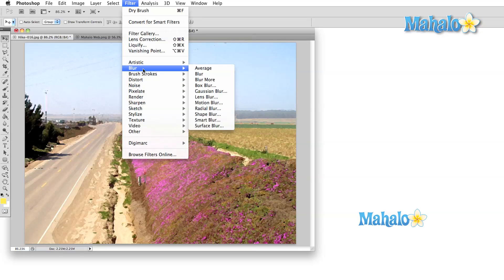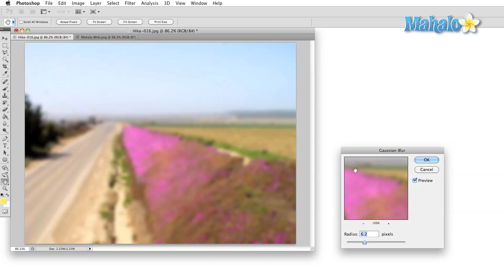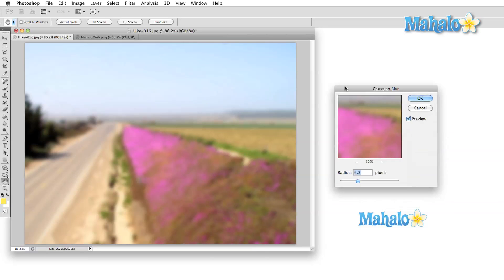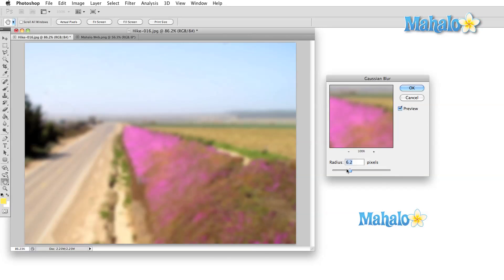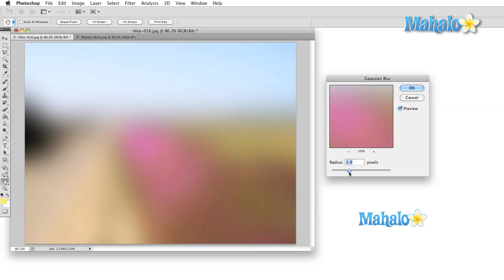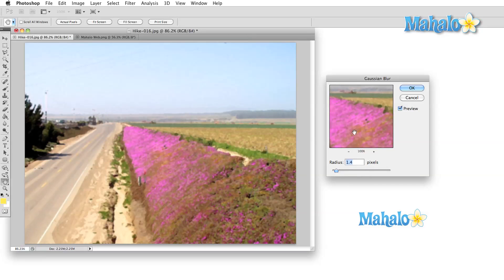Next, we're going to look at the blur and sharpen options. These filters are used to control the overall sharpness of your image. If you want a softer image, use blur. If you want a more crisp, clear image, use sharpen.